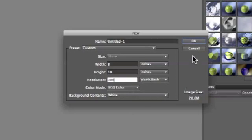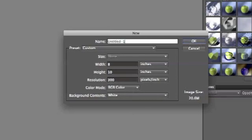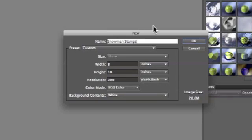I'm using 300 pixels per inch for the resolution and I'm leaving the color mode set to RGB color and the background set to white. You can type in a file name for this image. I'm calling it snowman stamps.